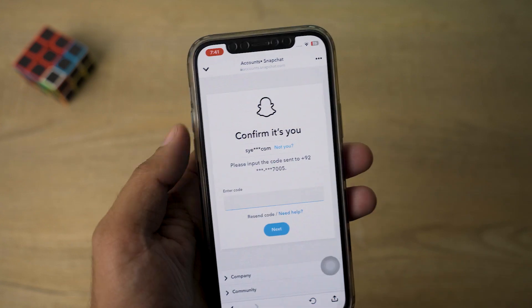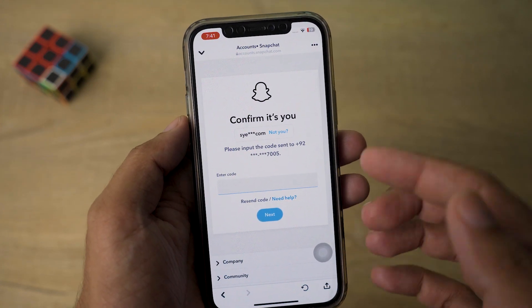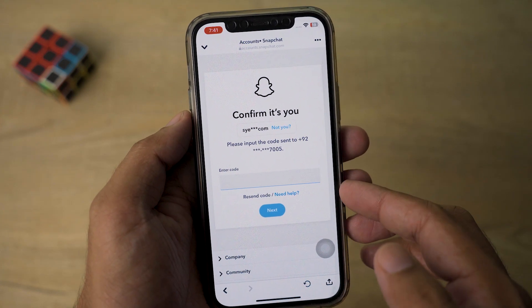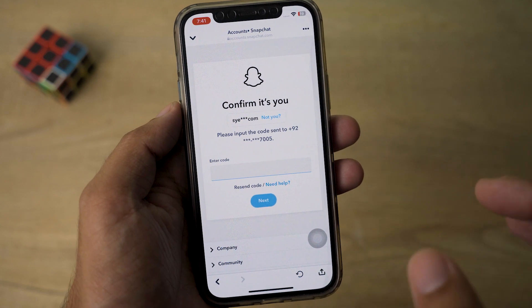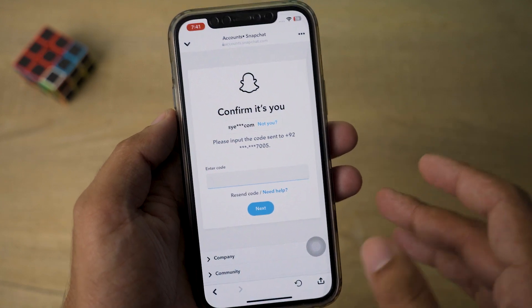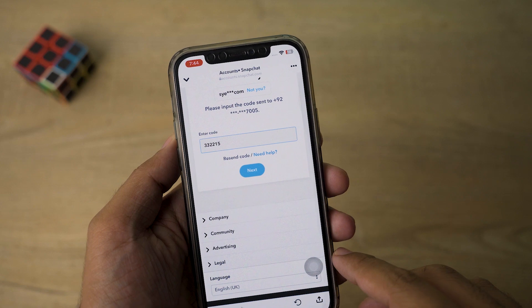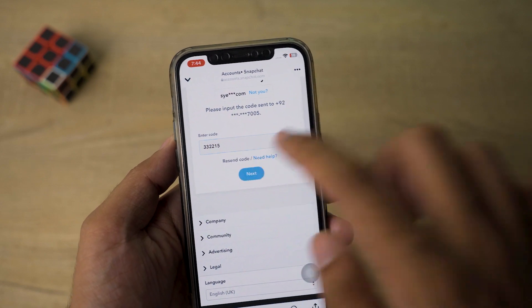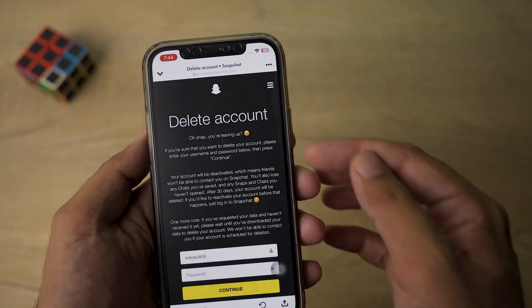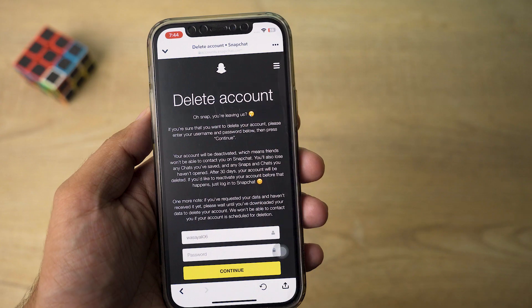If you have added a phone number to your Snapchat account, you're going to receive an SMS with a code which you need to enter here. After entering the code, click on 'Next' and here it says 'Delete Account'.